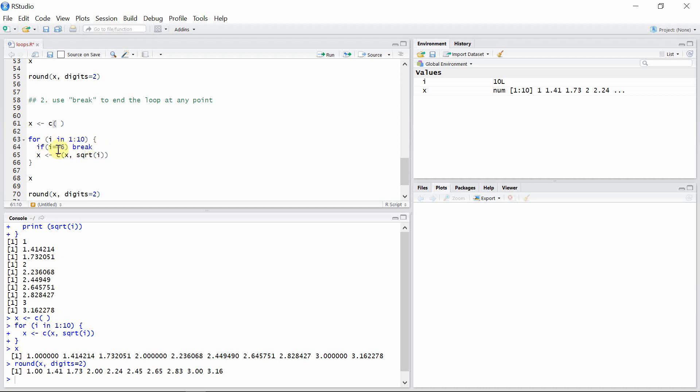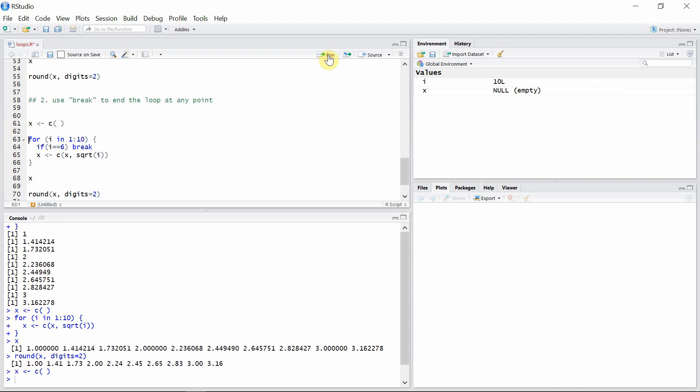When the iteration number is 6, at that point it's not going to calculate the square root of other numbers like 6, 7, 8, 9, or 10. In this case we will only get the square root of the numbers from 1 to 5. So we have first the empty vector x, then a for loop.